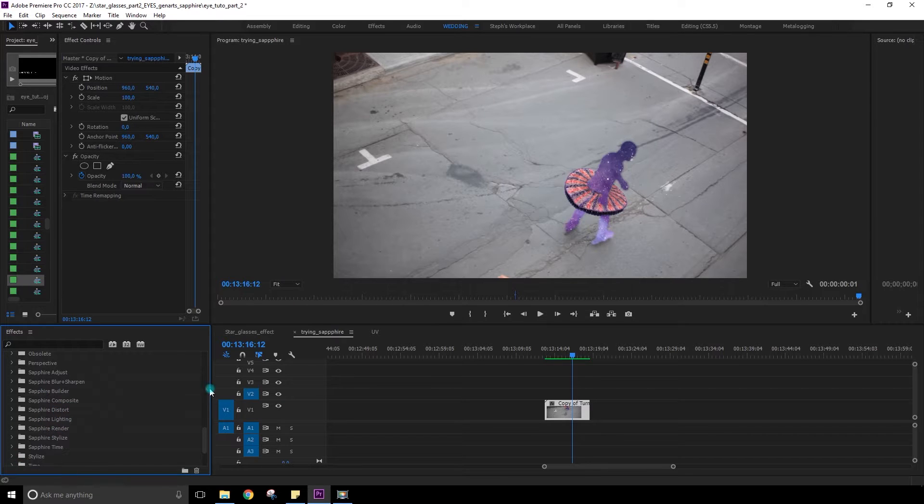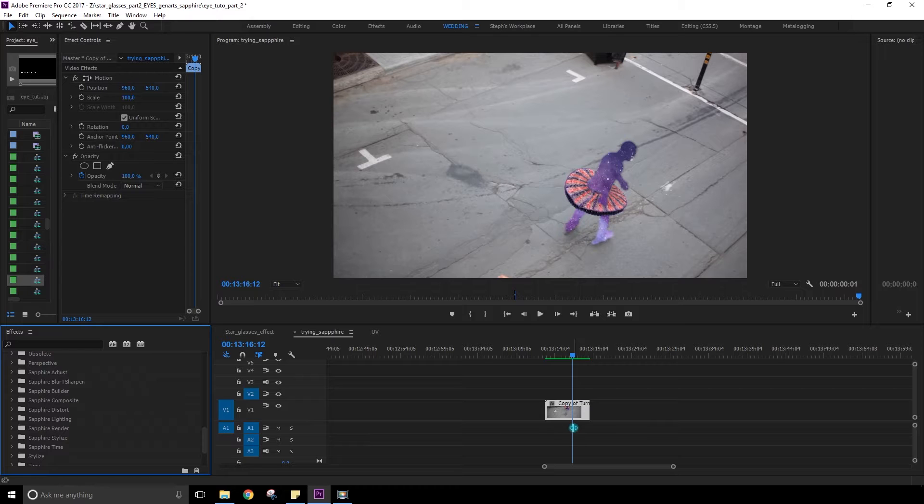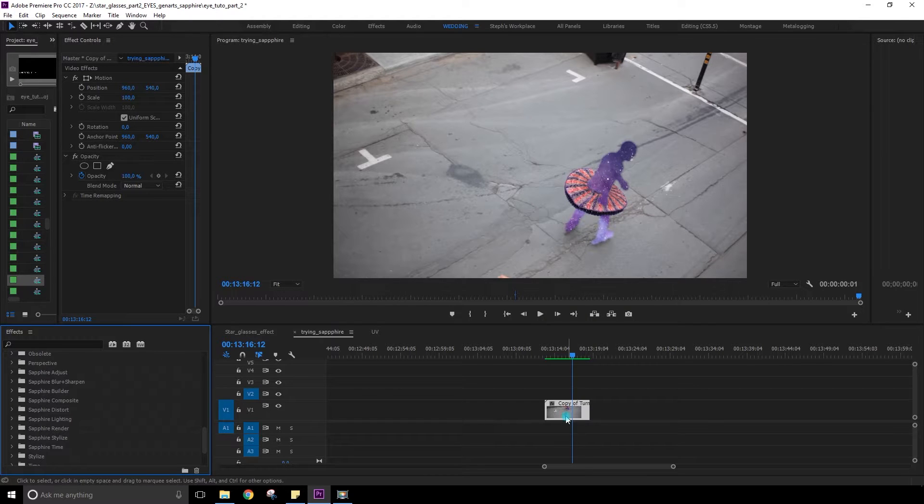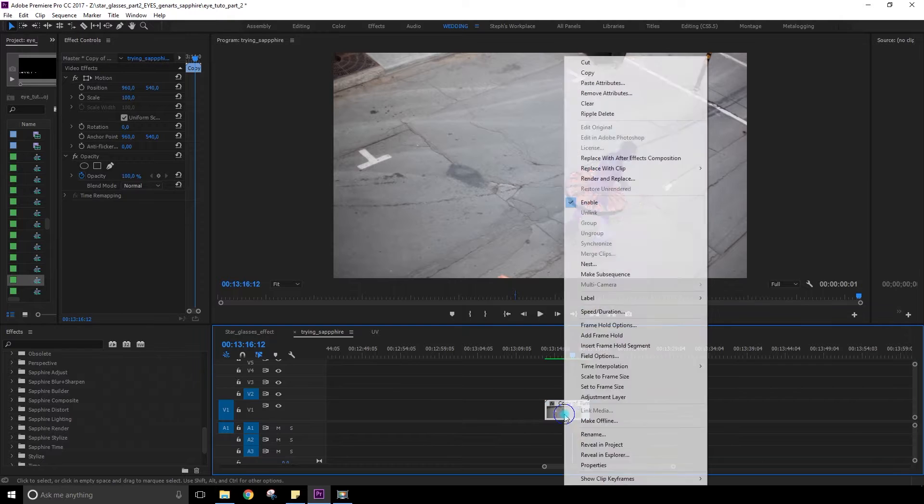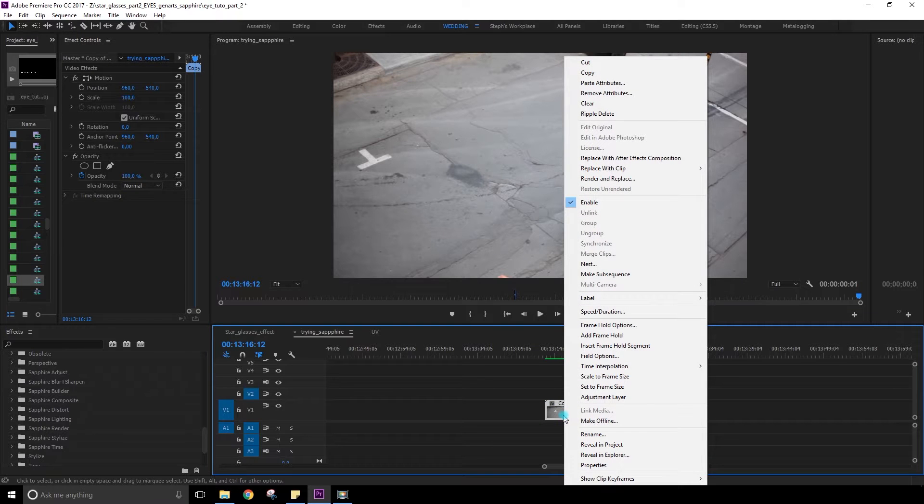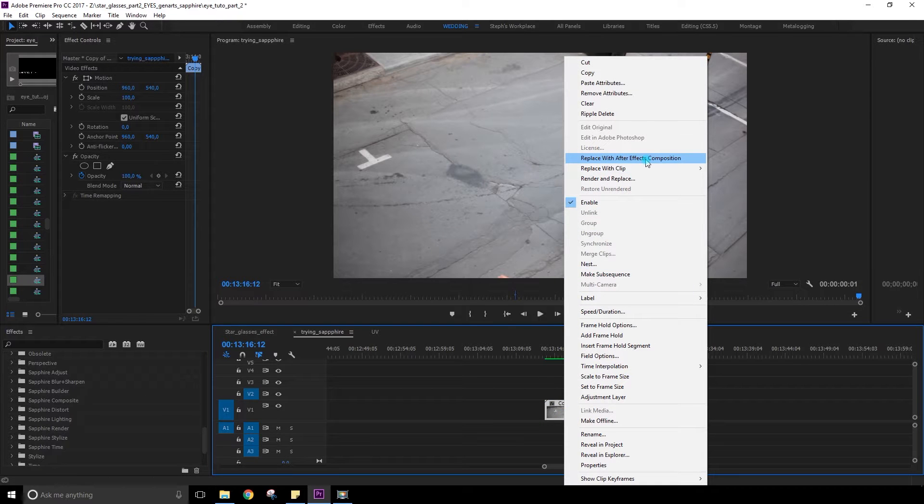So I find that in Premiere it was a little bit more laggy but in After Effects it's perfect. So I'm going to show you in After Effects today. I simply right click on my clip I want to place in After Effects and I link it. Replace with After Effects composition.